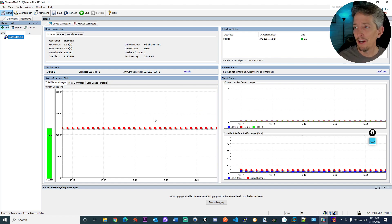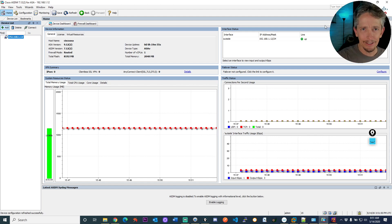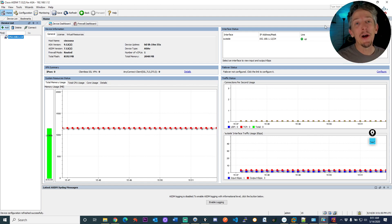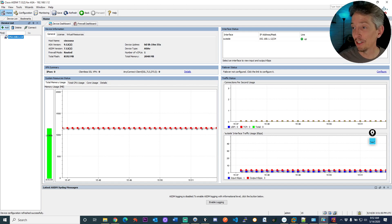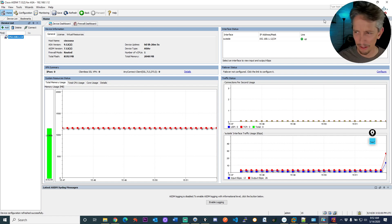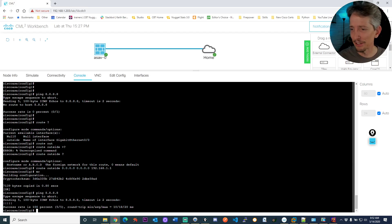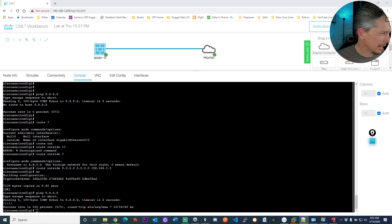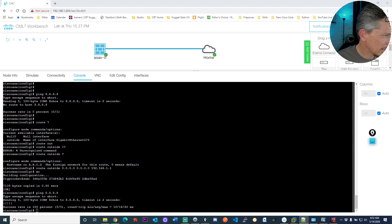Anytime we make a change at the CLI, we'd want to refresh ASDM using the refresh button. So let's update the software from 7.12 — talking about the ASDM software. To do that, I'm going to copy and paste the command to make this less of a typing exercise. I'm going to use this command right here.